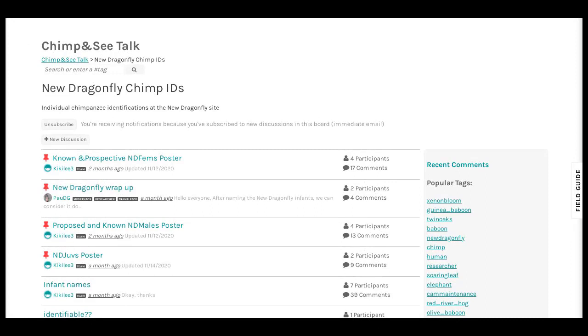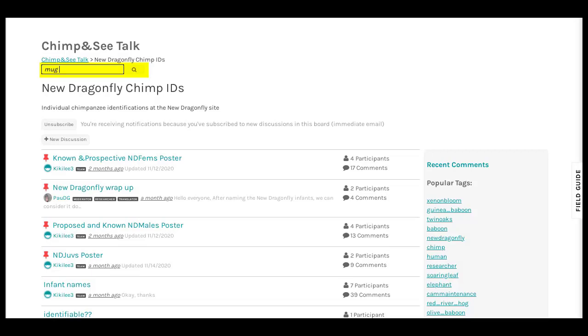Several chimpanzee research sites provide additional tools that volunteers have created and maintain to help other volunteers match chimps. These tools provide a quick, at-a-glance way to view chimps in a site. In a site's Chimp IDs talk board, look for discussions containing the word poster, or search discussions for mug shots.